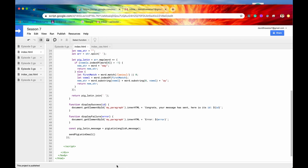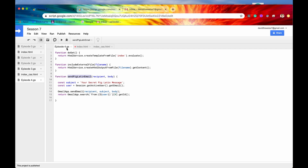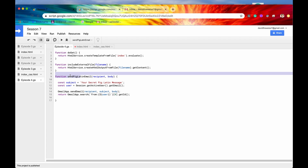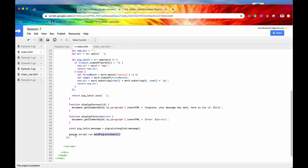What we want is to tell this JavaScript: don't look within the client side — look within the server side for a function named sendPigLatinEmail. The way to do that with Apps Script is to prepend this function call with google.script.run. When you say google.script.run.whateverFunction, that tells Apps Script to look within the server side code — any files with a .gs extension — and search for that function name and run it. So it's going to be google.script.run.sendPigLatinEmail, and it will find and run that server side function.